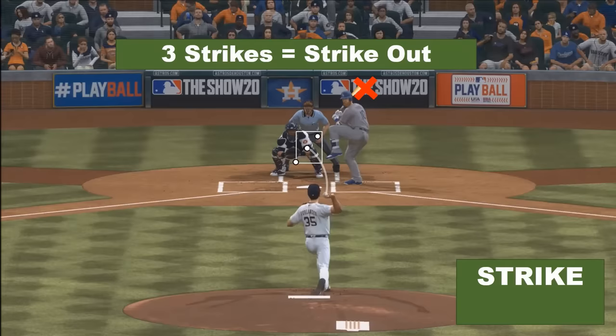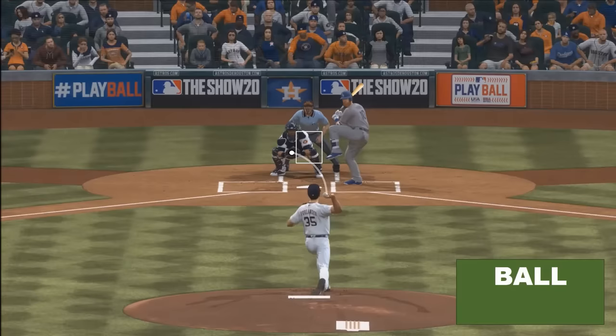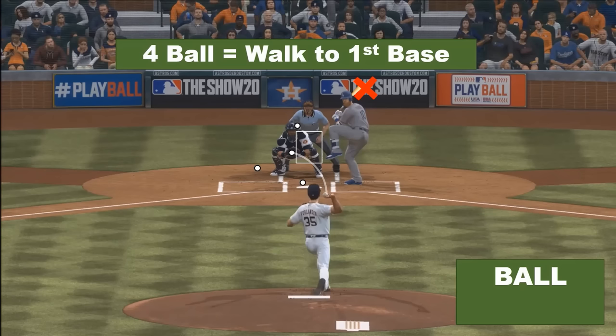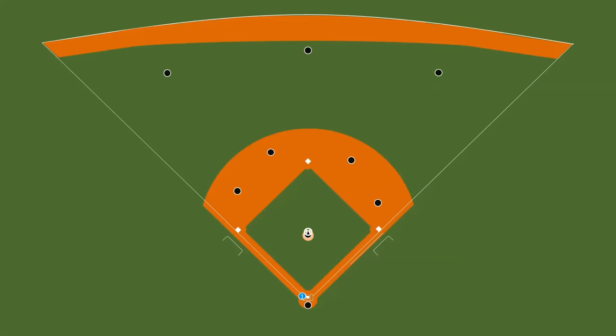Another thing is a ball. What is a ball? If a pitcher throws a ball outside the strike zone and the batter didn't swing his bat, then that is a ball. If the pitcher throws four balls, then it's a walk to first base. So the batsman would go to the first base, and the second batsman would come and stand on the home plate.